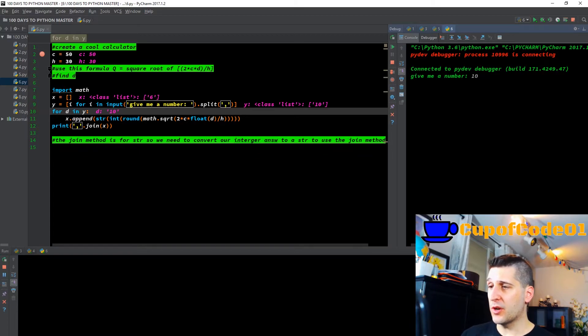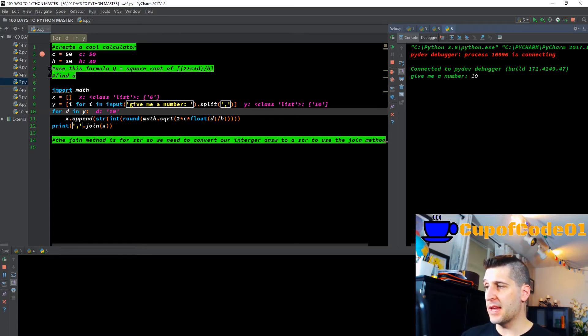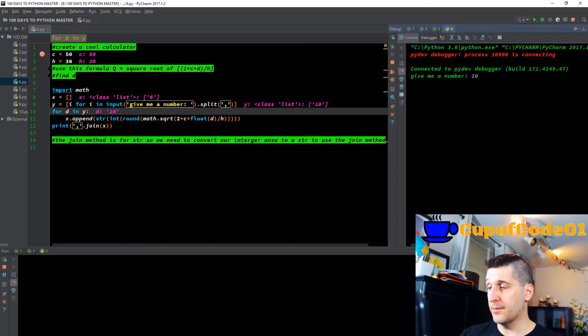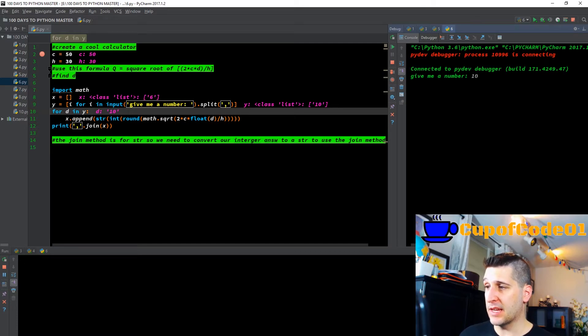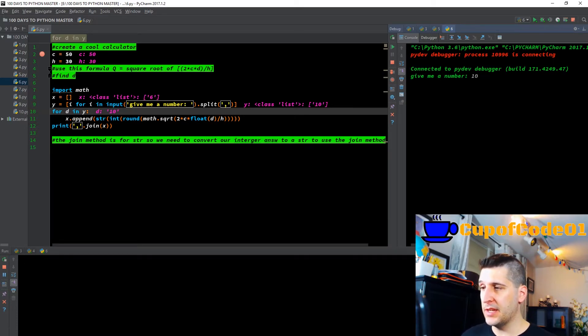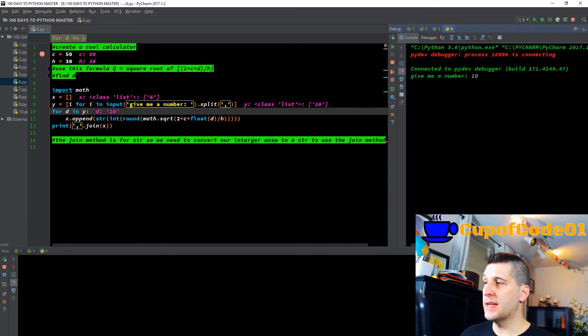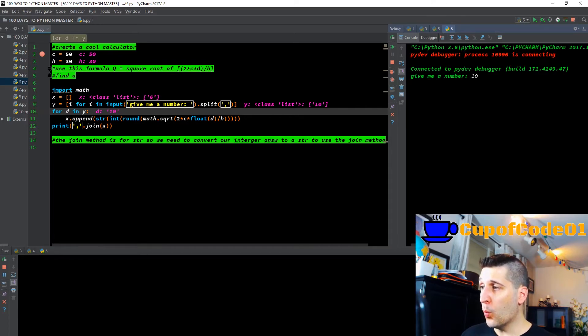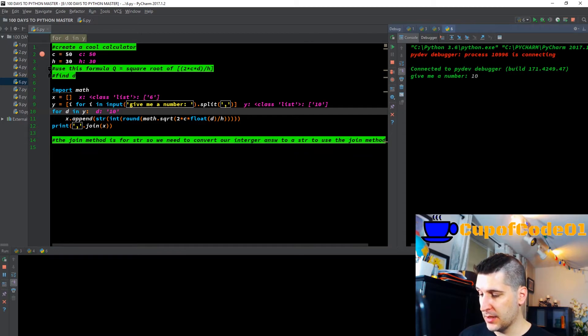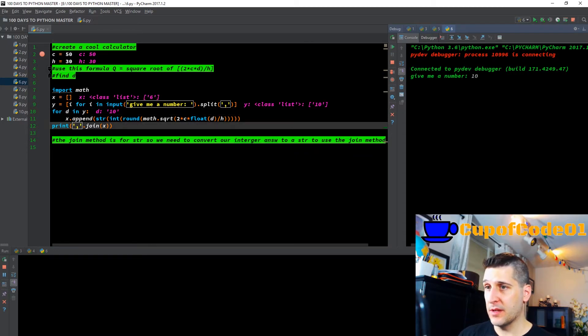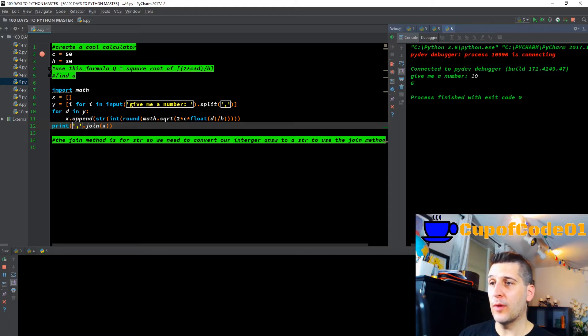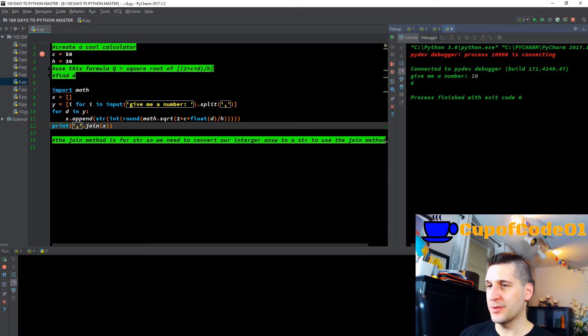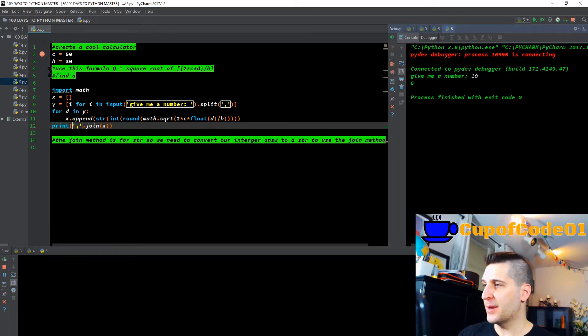We started originally at 10, it did the math and now it gave 6. When it did its calculation, X dot append—X is our list—got appended to the number 6 because that was the calculation. Remember we're looking for D. We know C, we know H, and we gave the input for Y, but we don't yet know D.